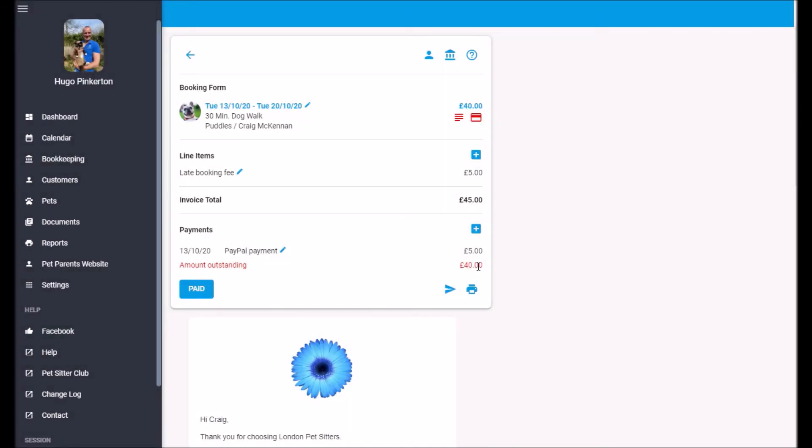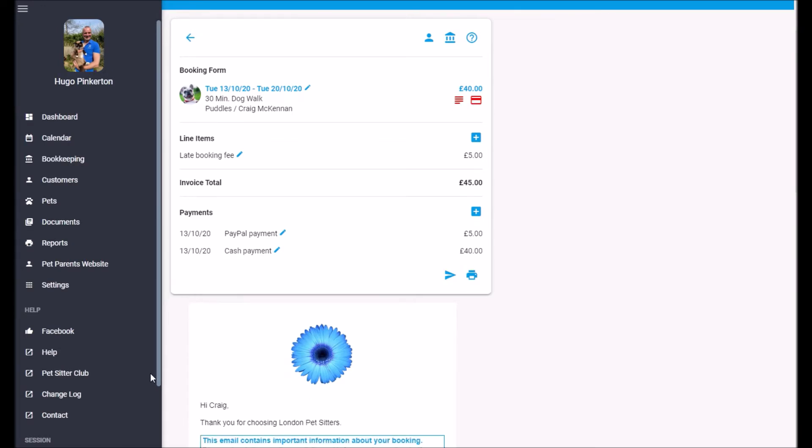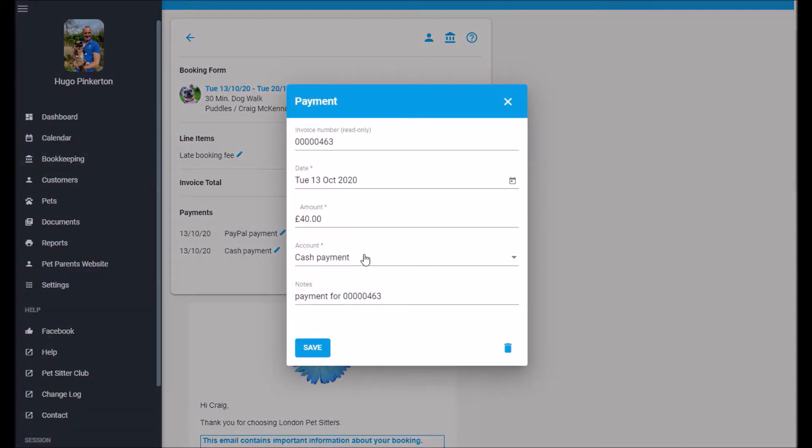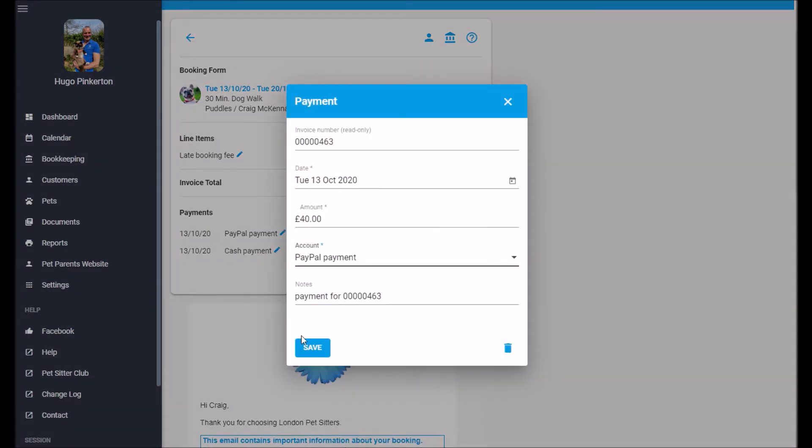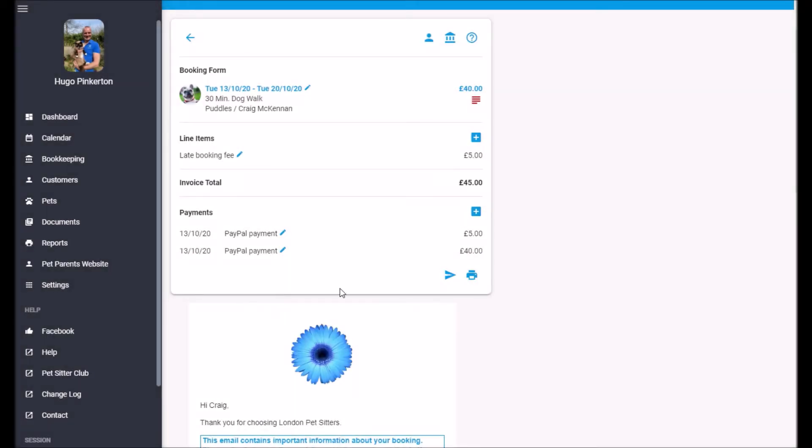Here we can now see the outstanding amount. So let's pay that as well. This was also a PayPal. And there we go. We can see we've got our two payments.